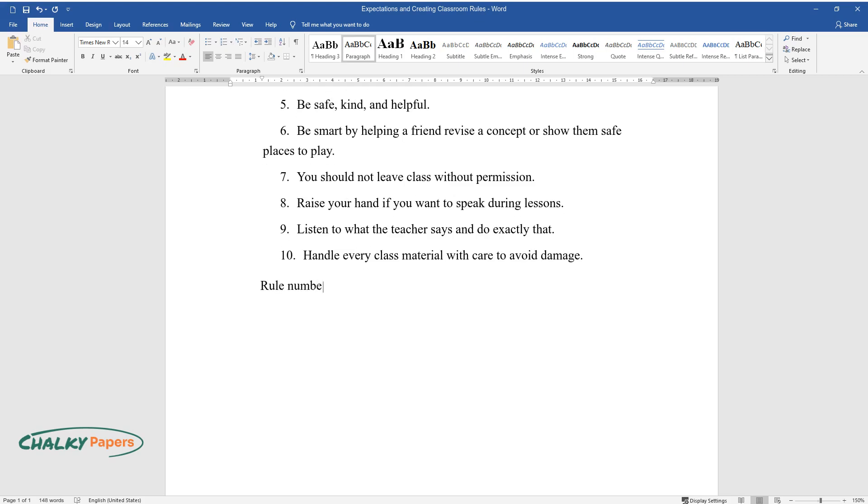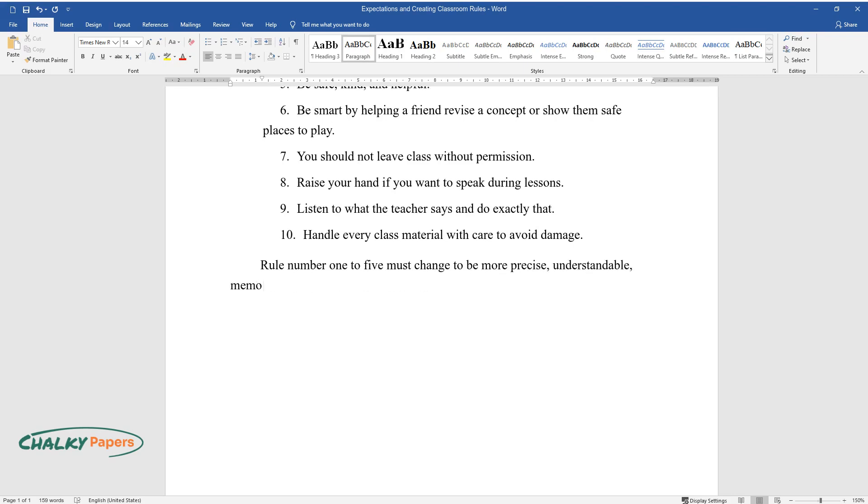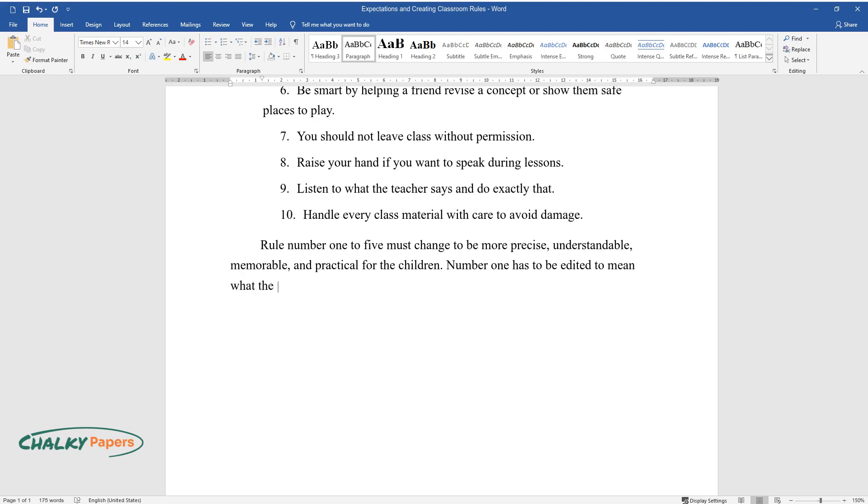Rule number one to five must change to be more precise, understandable, memorable, and practical for the children. Number one has to be edited to mean what the teacher expects. Therefore, the rule will change to put all the trash in the bin.